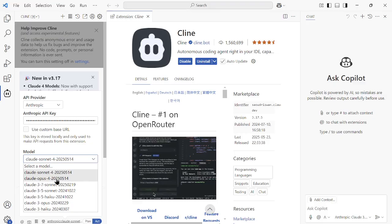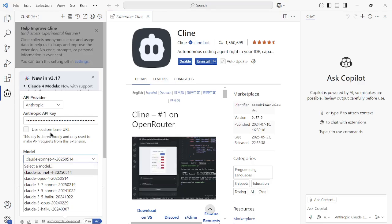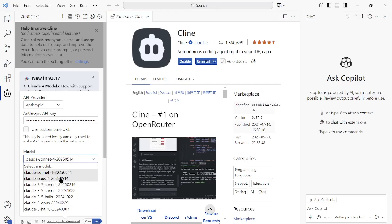But still, if you cannot wait for it and you want to use it ASAP, then go with the Cline option and input your API key, and then you're good to go.